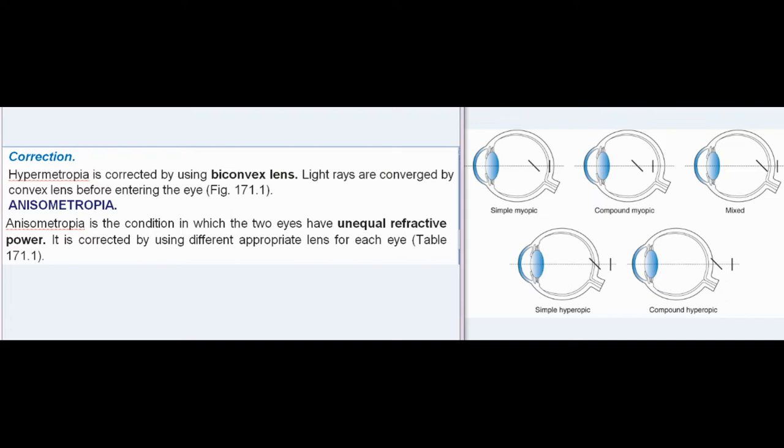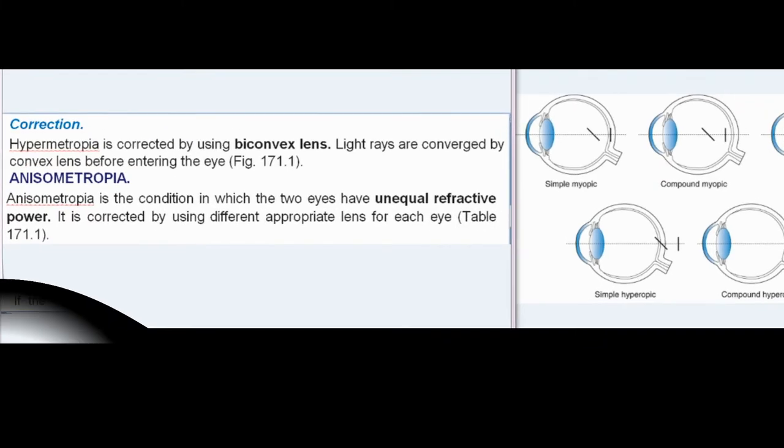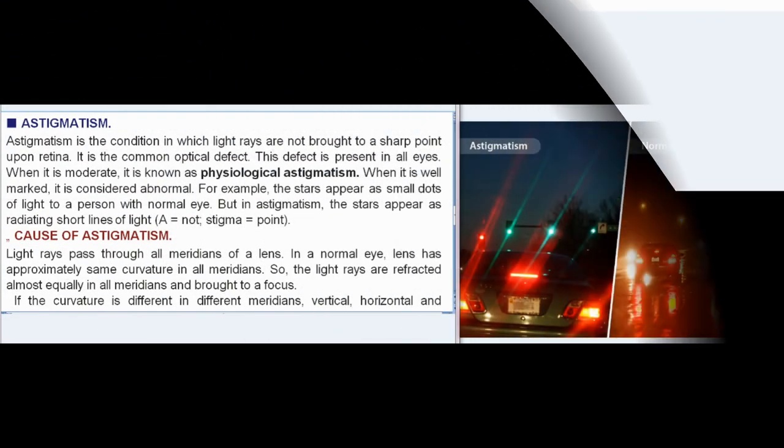Anisometropia: Anisometropia is the condition in which the two eyes have unequal refractive power. It is corrected by using different appropriate lenses for each eye, as shown in table 171.1.